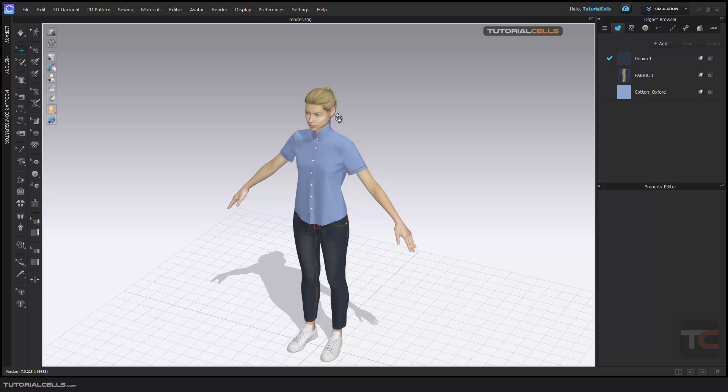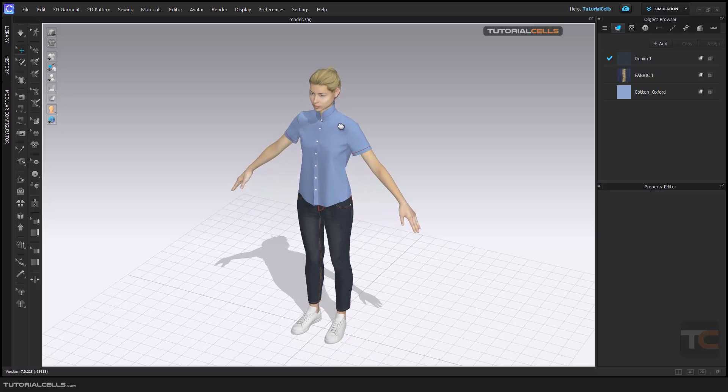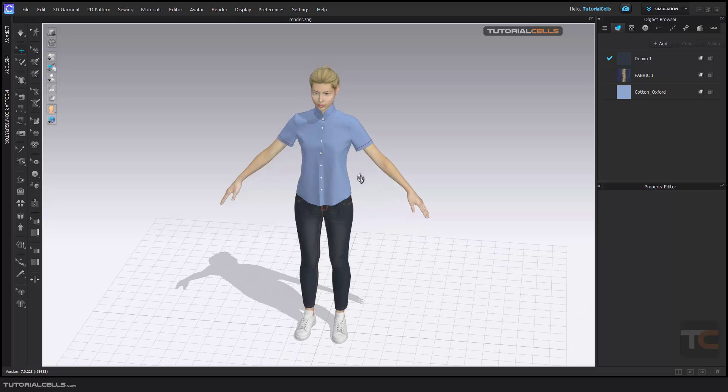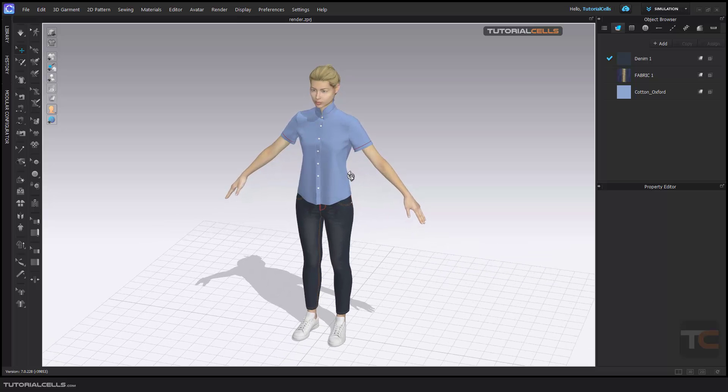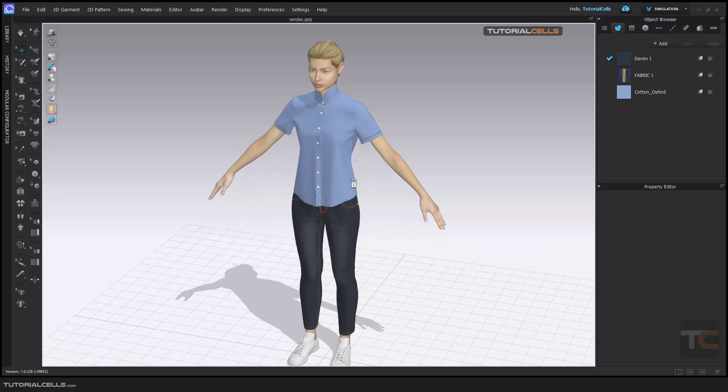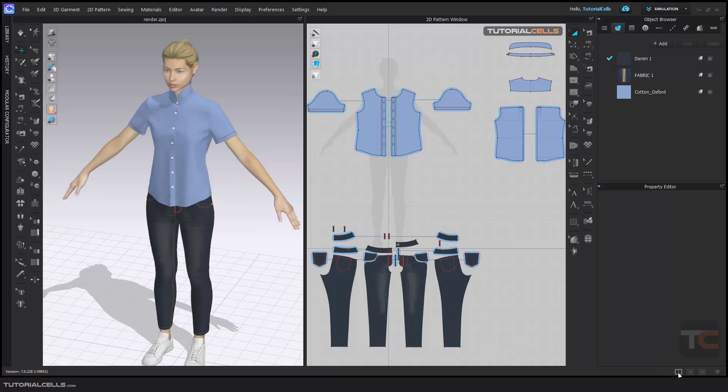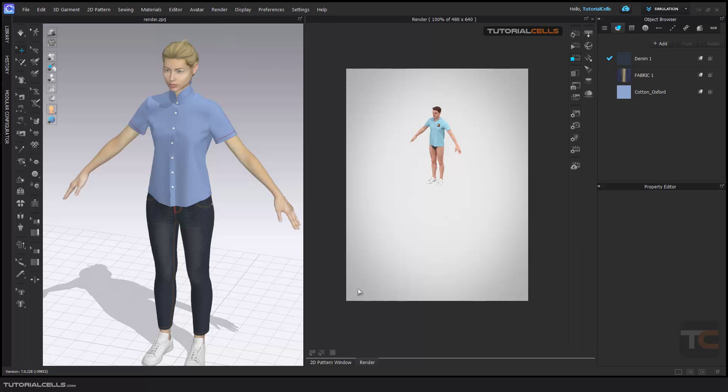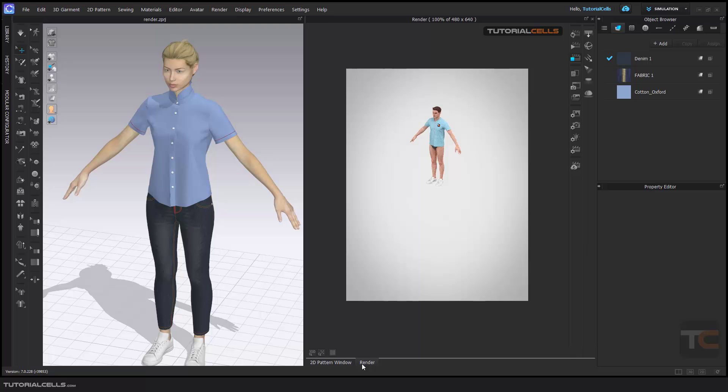Okay, now when we draw patterns and create everything for our character or avatar, it's time to render it. If you want, you can go to the render tab. We have two tabs: 2D render and 2D pattern.